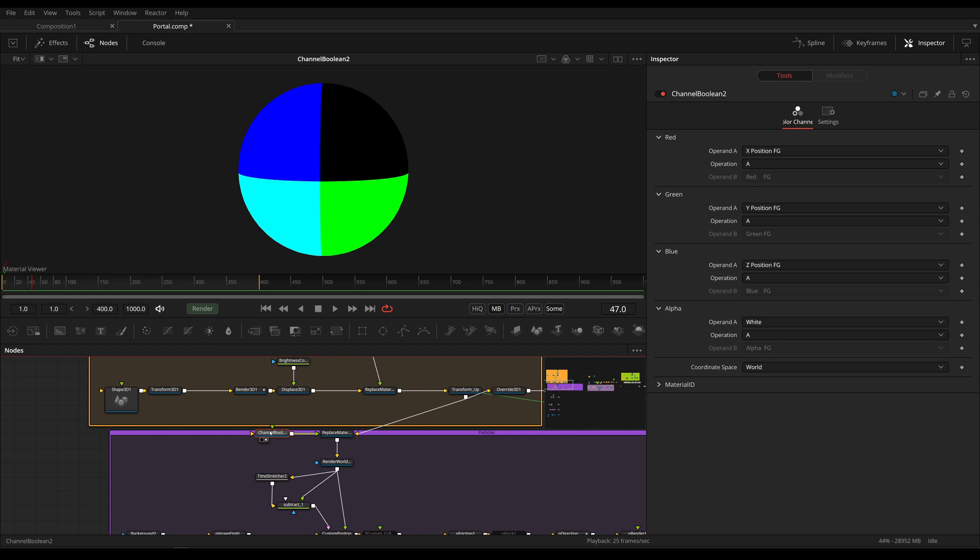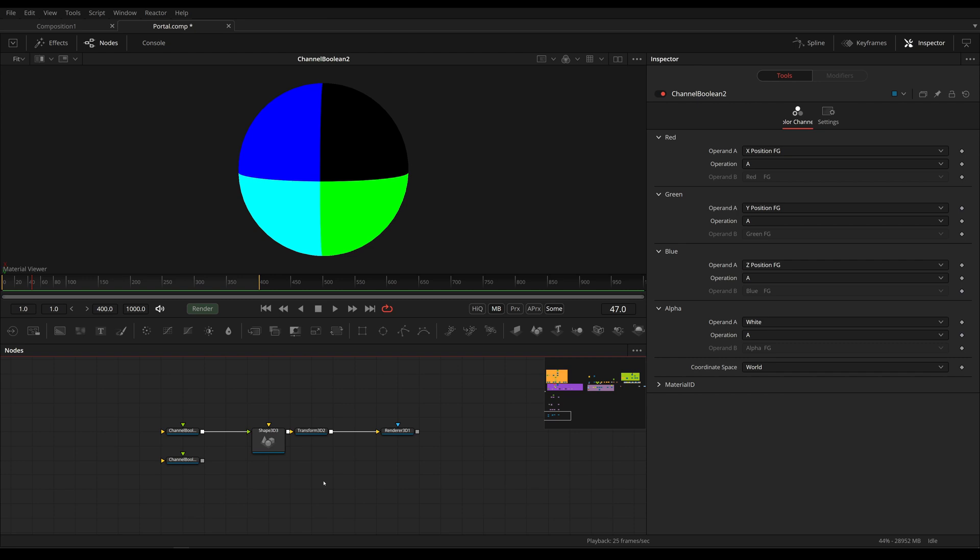We use this by taking a channel boolean, set to x, y and z position in red, green and blue, and changing the coordinate space to world.